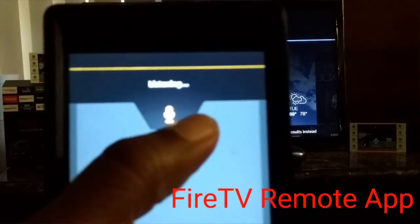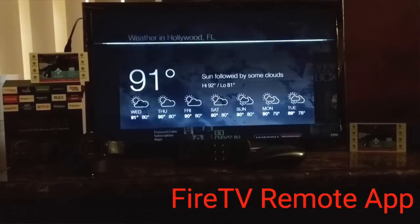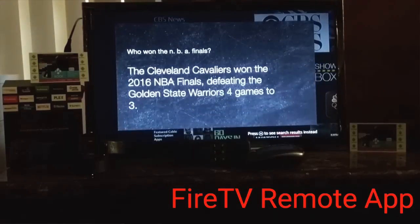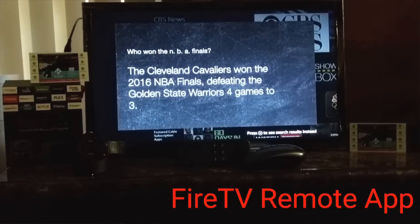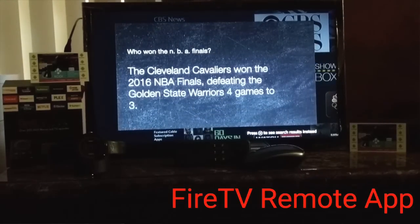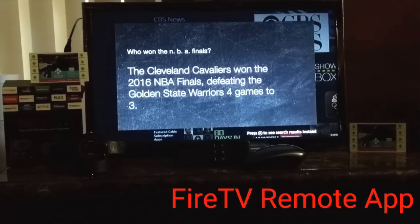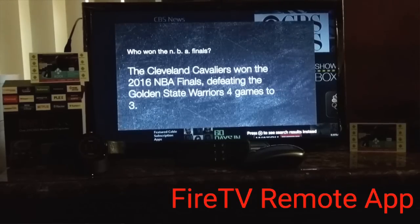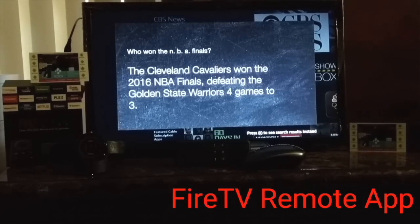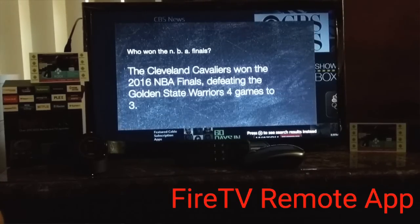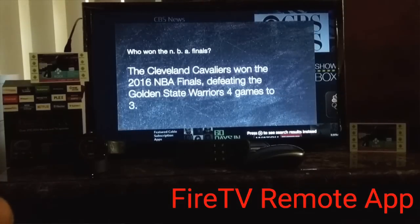Who won the NBA Finals? The Cleveland Cavaliers won the 2016 NBA Finals, defeating the Golden State Warriors four games to three. You can pretty much ask this thing anything and it will give you an answer.